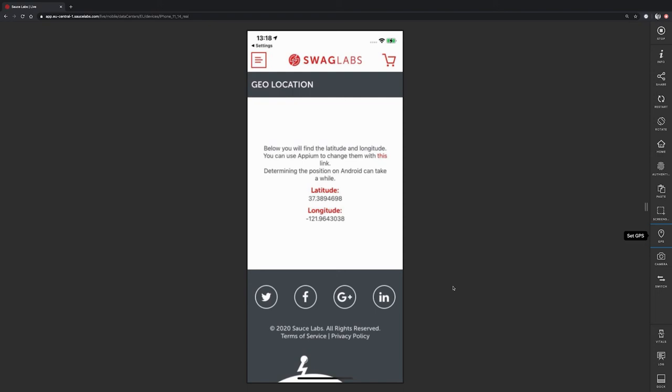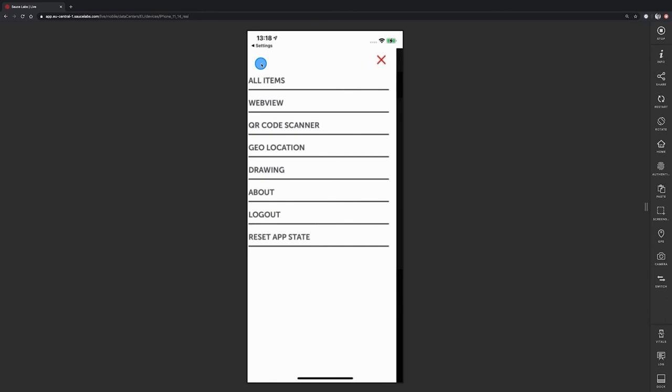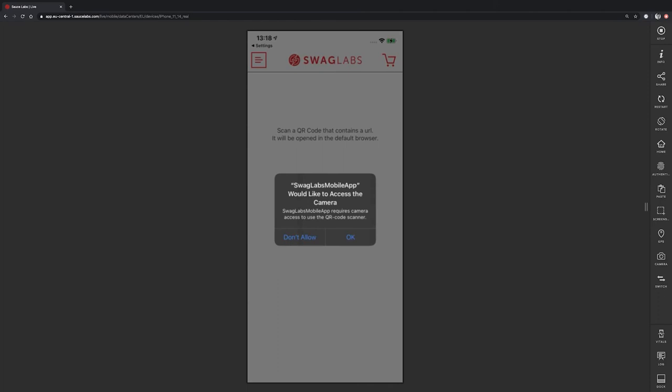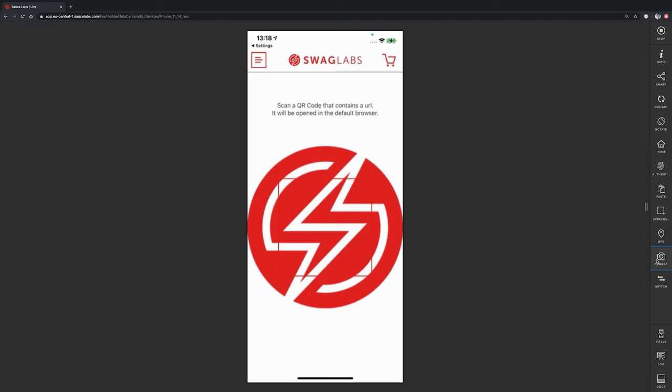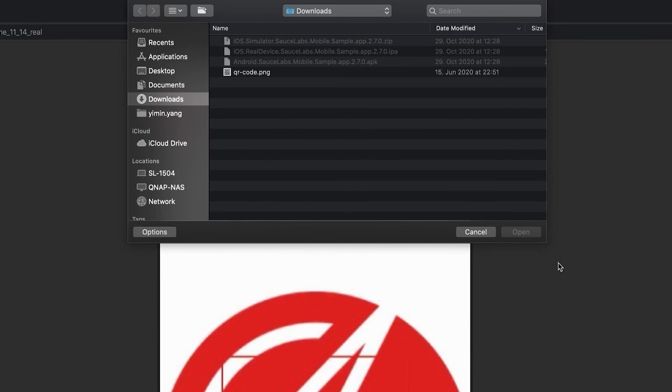We can also test camera injection. That means injecting an image into the app. To do this, we open the menu again and click on QR code scanner. We now need to give the app permissions to access the camera. After we have done that, we can click on camera here on the right side and upload an image from our local file system.